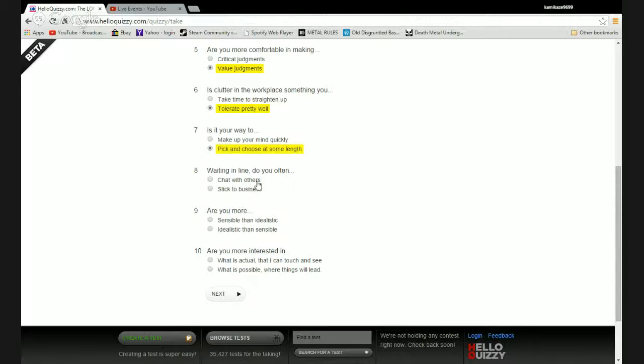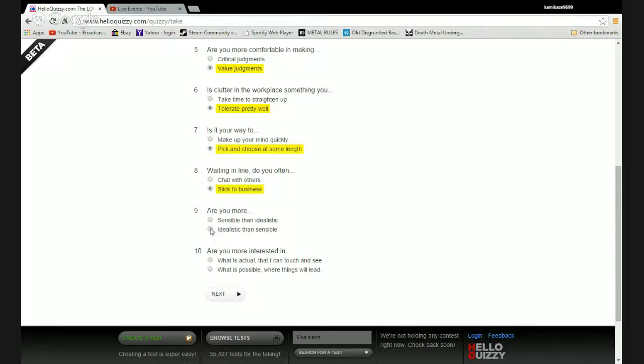Waiting in a line, do you often chat with others or stick to business? Most people annoy the piss out of me.